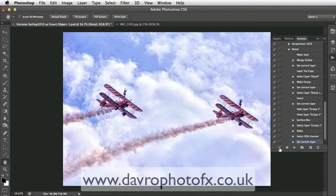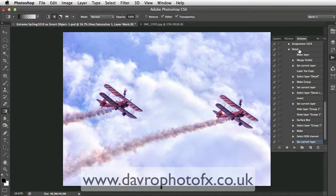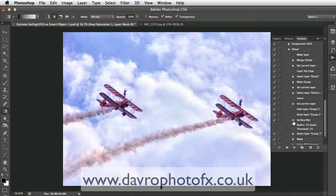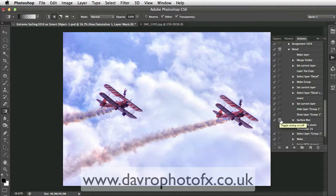We can now click Stop. Let's take a look at our Actions panel — there it is: 'Detail', with all the various adjustments we made. Working through, you can see Surface Blur listed there. If I click the little arrow, you'll notice the radius we put in at 25 and the threshold at 25. We can of course fine-tune it — by clicking this, we're now going to toggle the dialog on and off. What this will do is, when we run the action, it will stop at this point and allow us to fine-tune it for the image we're working on.